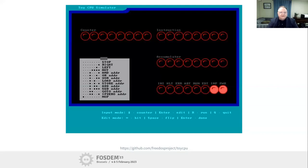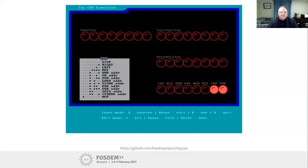For flow control, there's a GOTO instruction that jumps to some counter address in memory. There's also a conditional jump called IF ZERO - if the accumulator is zero, it will jump somewhere in memory. If you want to do a comparison, you'd do binary operations like XOR to see if you get zero, then jump based on that. It's really meant to be a very minimal instruction set for the Toy CPU.